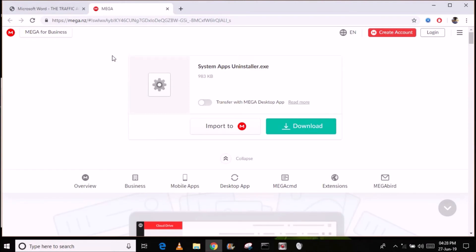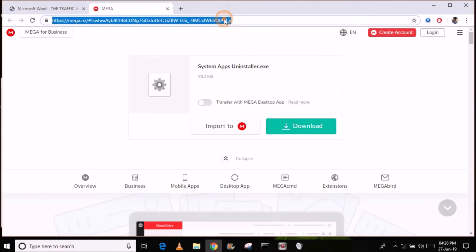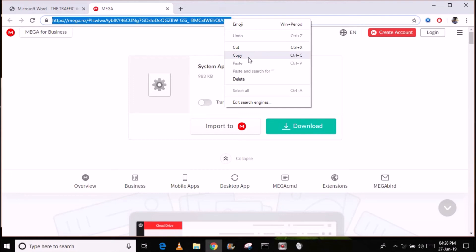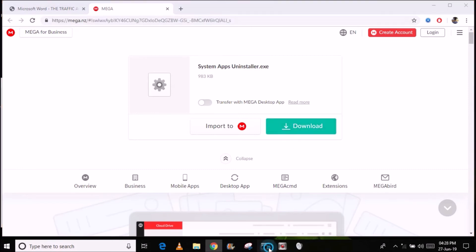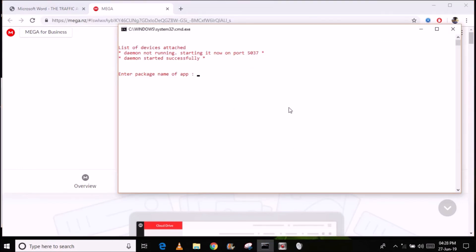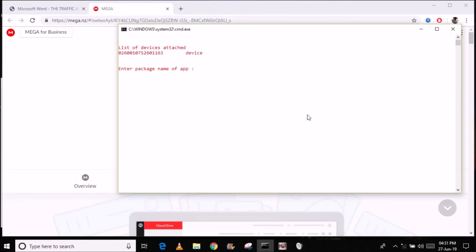So now we are at the computer and you need this application - it's called System Apps Uninstaller.exe. Just download it, I'll post the link to this web URL and paste it in my video description below. Once you download the application just launch it and this is what you will get - a list of devices attached. So I have not yet attached my phone so I'm going to attach it now using the micro USB cable. You can hear the sound, it's connected. I have enabled USB debugging on my Infinix Note 4 smartphone.